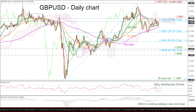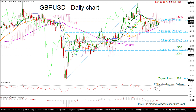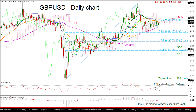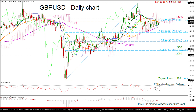The momentum indicators are pointing to a neutral bias in the short term, with the RSI holding near the 50 level and the MACD moving around the zero level. Also, the price is holding within the 20 and 40-day SMAs and the Ichimoku Tenkan and Kijun lines.